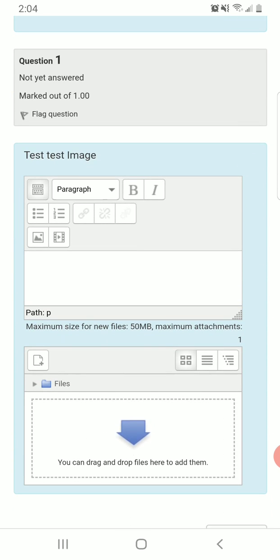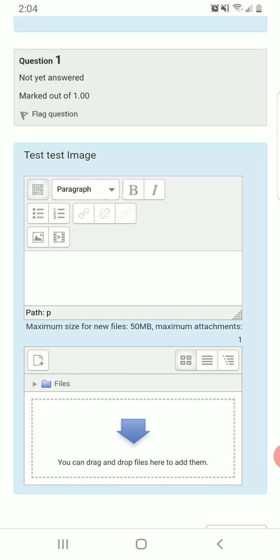I've gone in and created an essay question. Within the essay question, I've set the options for submission to allow attachments, and I've also required an attachment — those are two specific things you can do. You should also turn off the requirement that they put text in there. So turn off text, require an attachment, and allow an attachment. You've got to click all three of those things when you set it up.